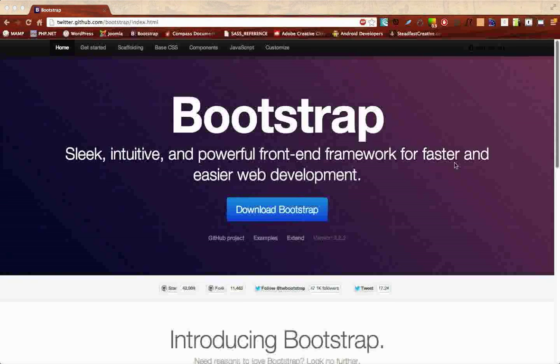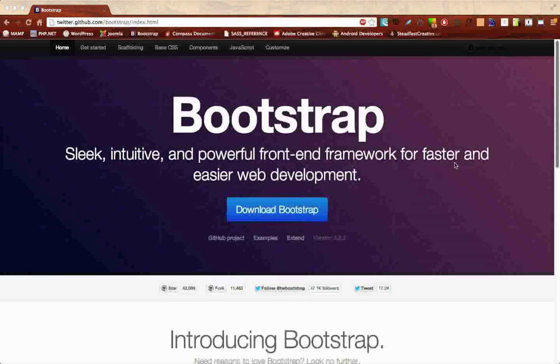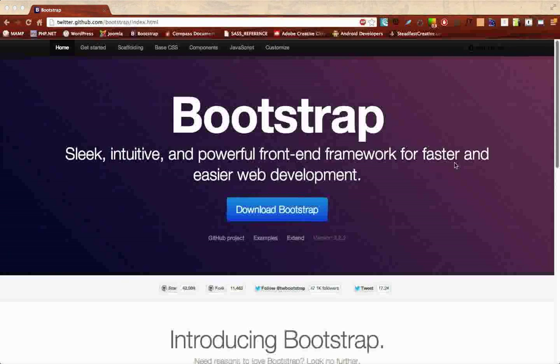Hey everyone and welcome to the very first series of web development tutorials from Easy Dev Toots. In this series we're going to talk about Bootstrap. If you don't know what that is, it's a powerful front-end framework for faster and easier web development, just like it says on the front page.